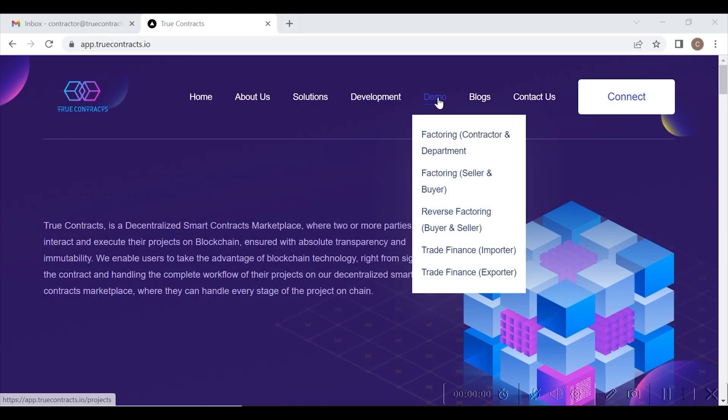Welcome to True Contracts, a decentralized smart contracts marketplace. Today, we are going to demonstrate how a contractor can log into our platform and utilize our invoice factoring service, with absolute security of our blockchain-based technology, and at the same time having a gas-less experience, which makes it as easy as transacting on a normal website. Let's dive into it right away.